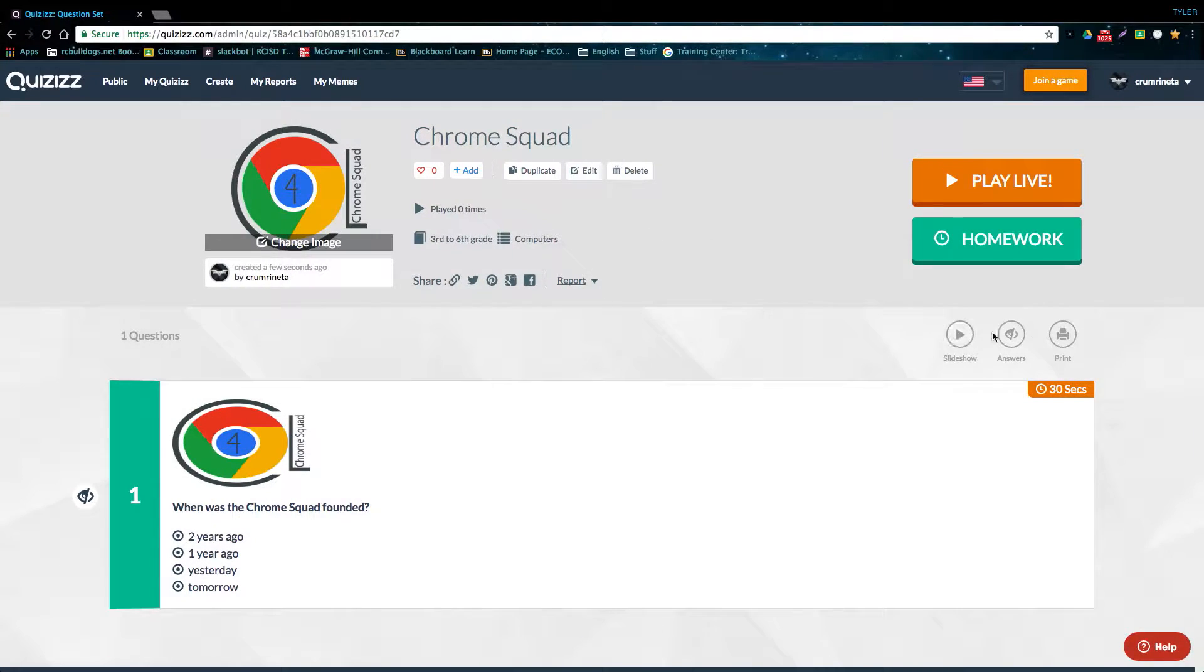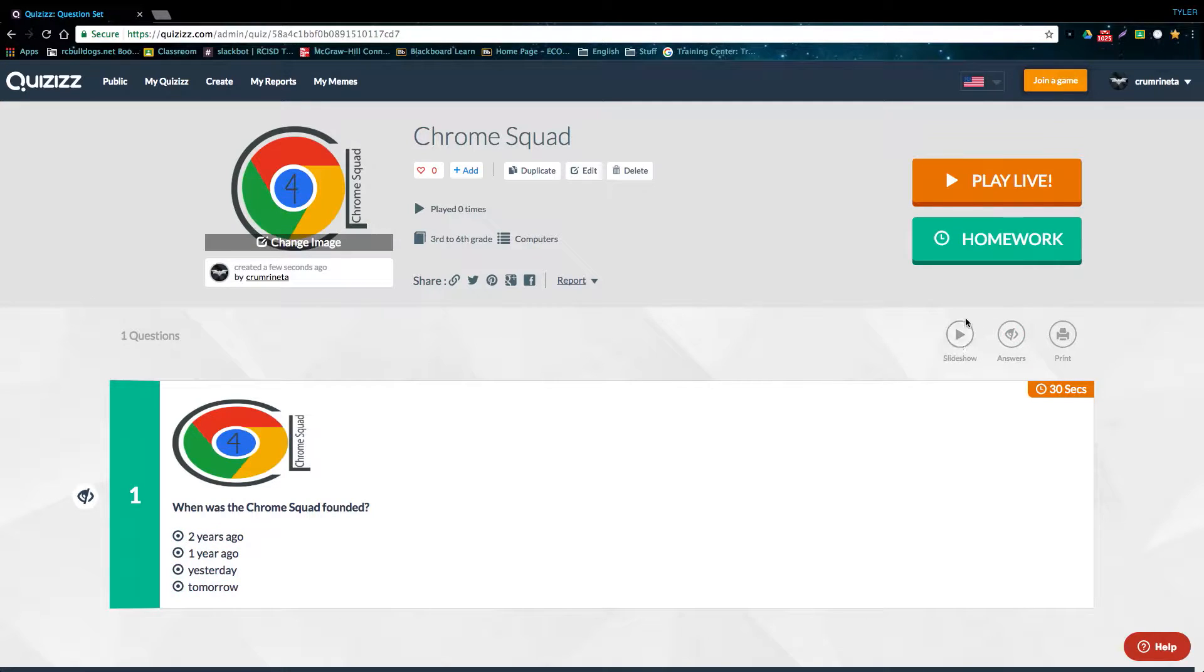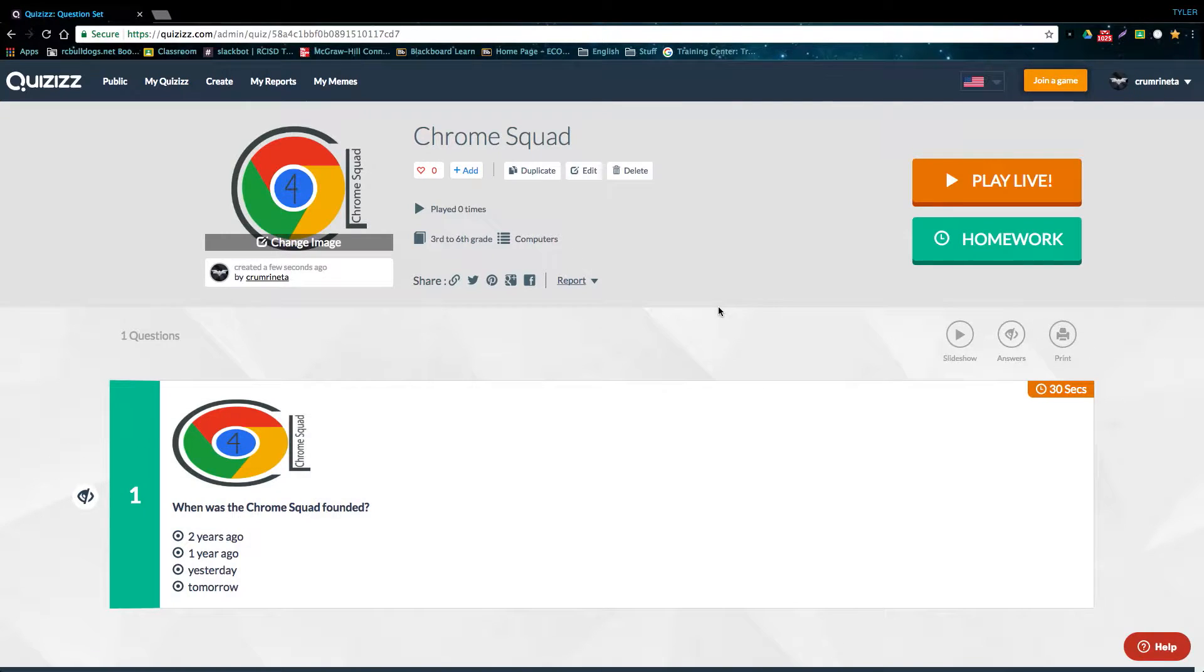These buttons right here, if we click this one, it allows us to see all the correct answers for our questions. This one plays all of our questions in a slideshow, and this one allows us to print our quiz out. The final option you have for your quiz, besides sharing it, is to either play it as a live quiz or make it a homework assignment.